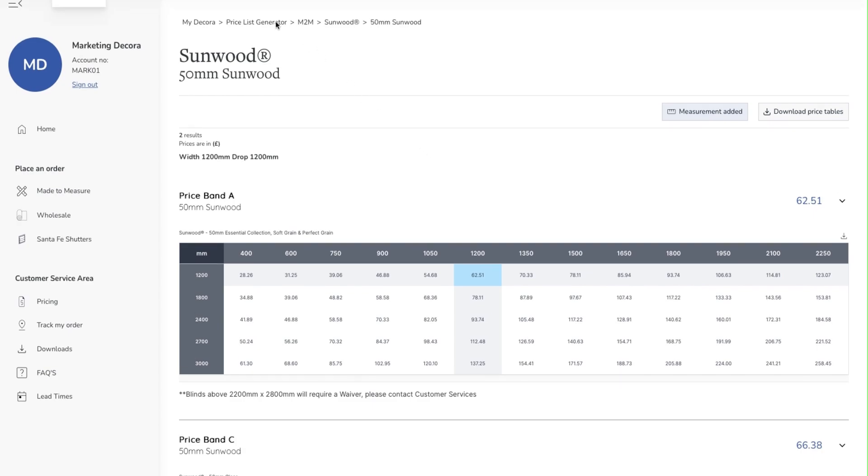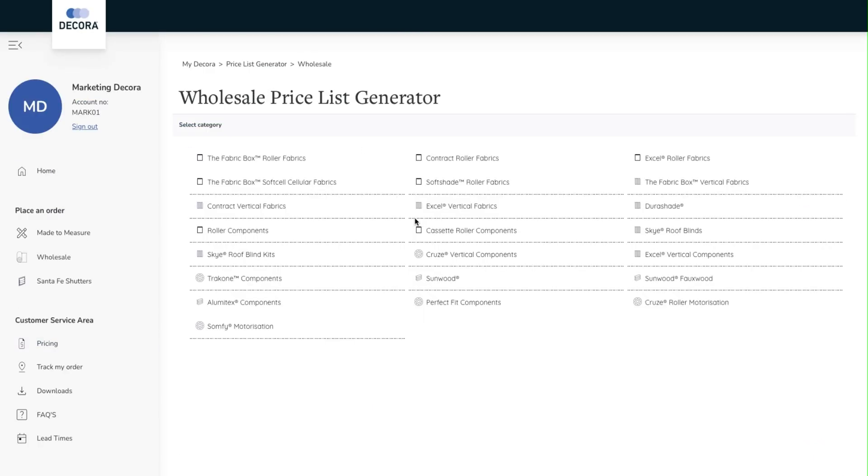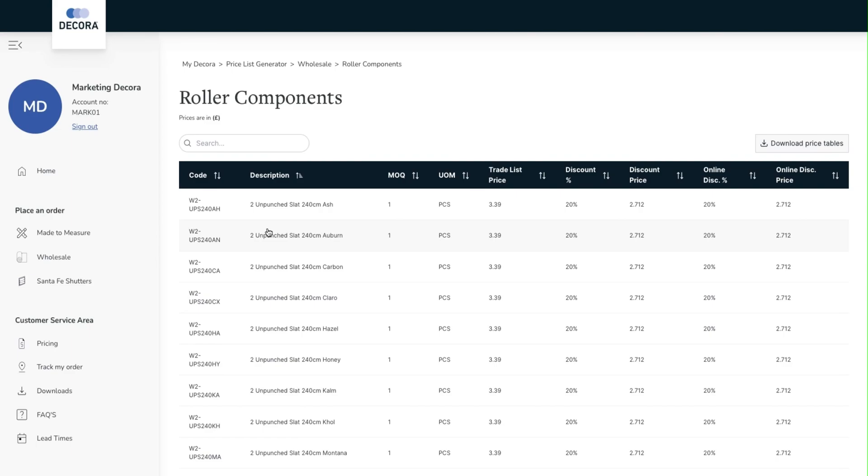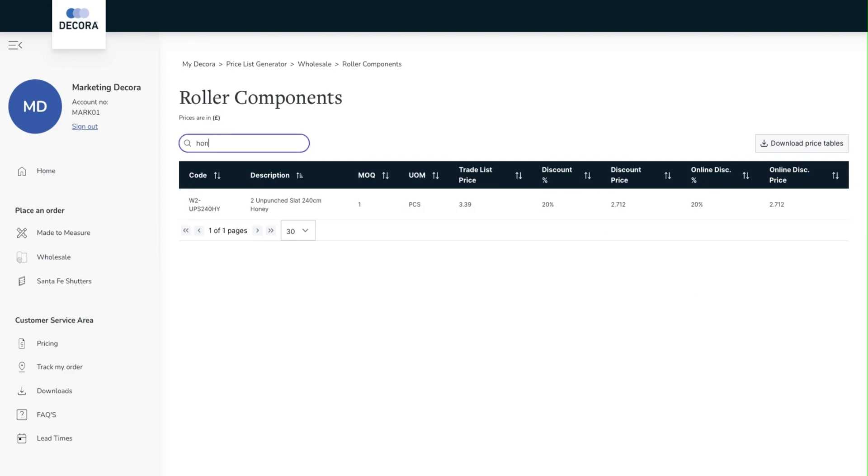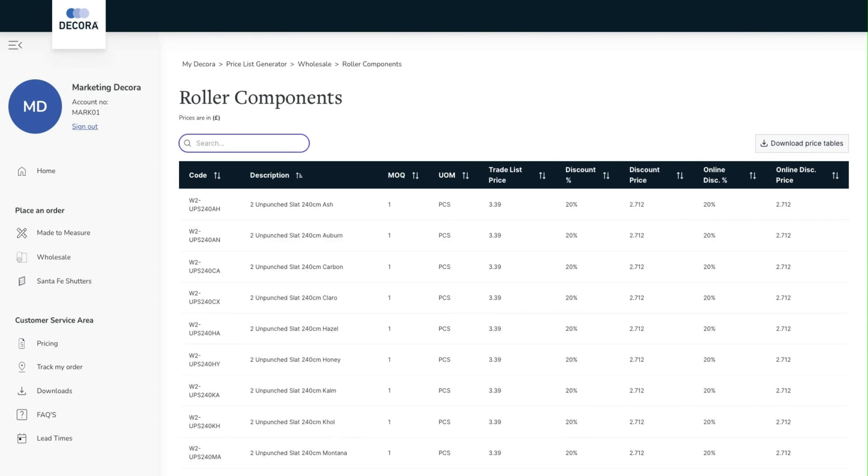If we now go back and enter the wholesale pricing we can see a similar selection as we saw in the made to measure section. In this instance I'm going to select roller components. At the top of the screen there is a search bar which allows you to easily search for specific items. As with the made to measure section the pricing you see here is your discounted pricing.